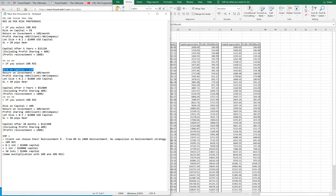The stop loss will be 30 pips on average. The capital after three years will be $52,800 if the client selects 20% ROI. In the case of a $1,000 starting capital, the capital will be $31,120 after five years.